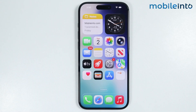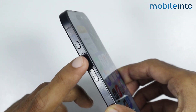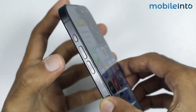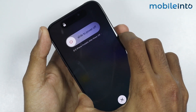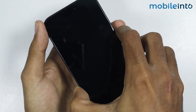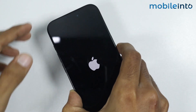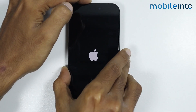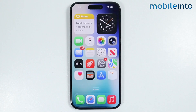If this did not fix your issue, force restart your iPhone. Press and release the Volume Up button, then the Volume Down button. Now press and hold the Power button until the screen goes black and the Apple logo appears, then release the Power button.